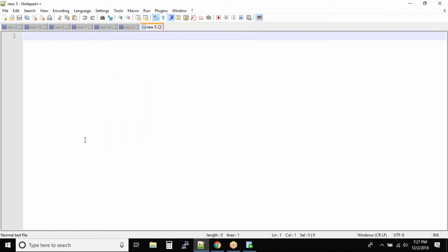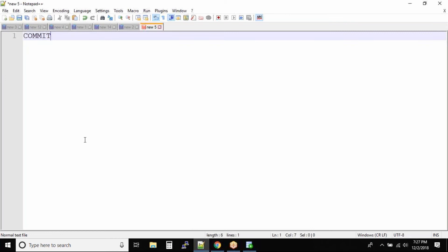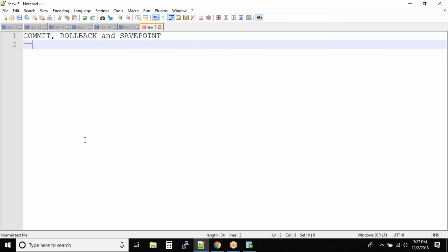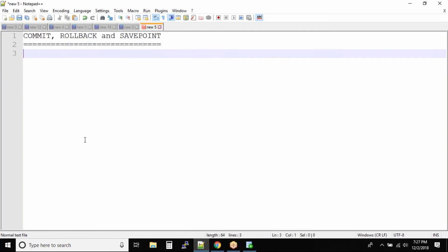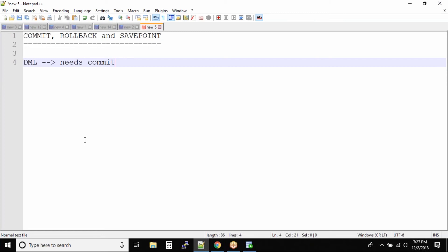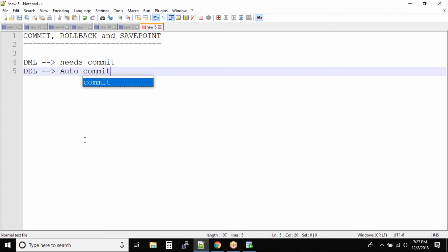So guys, the next topic that we have is commit, rollback, and save point. These are very simple commands but very powerful. Remember I mentioned that DML commands need commit, DDL commands are auto commit.